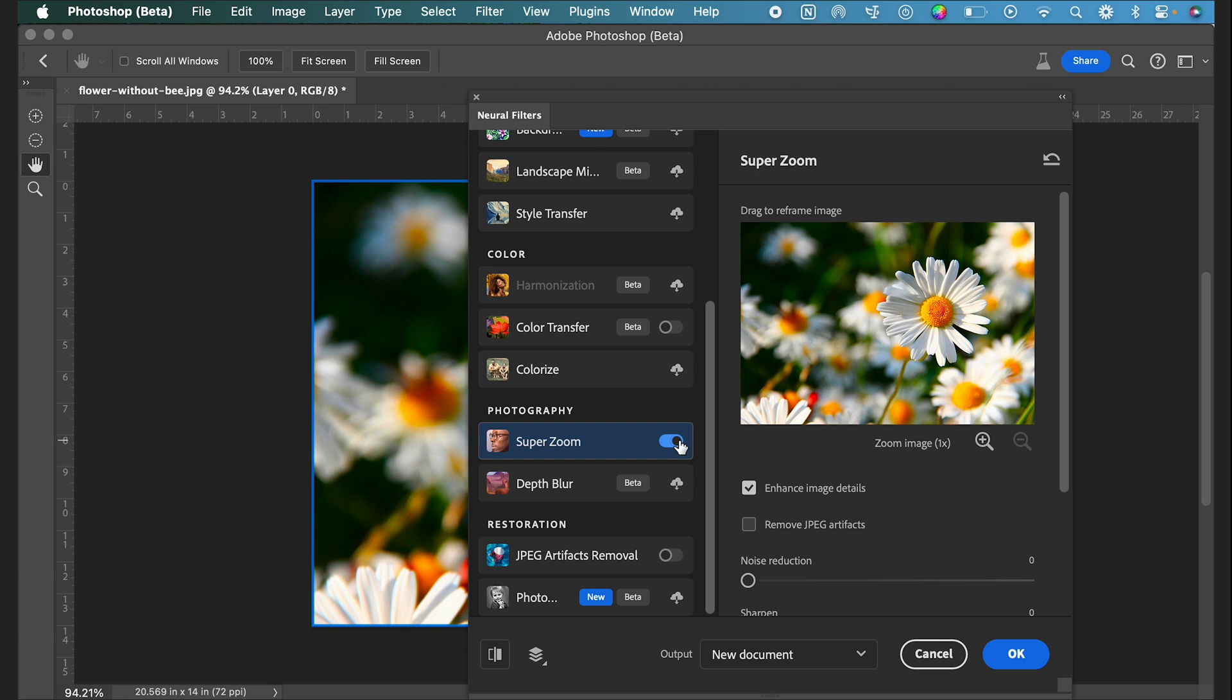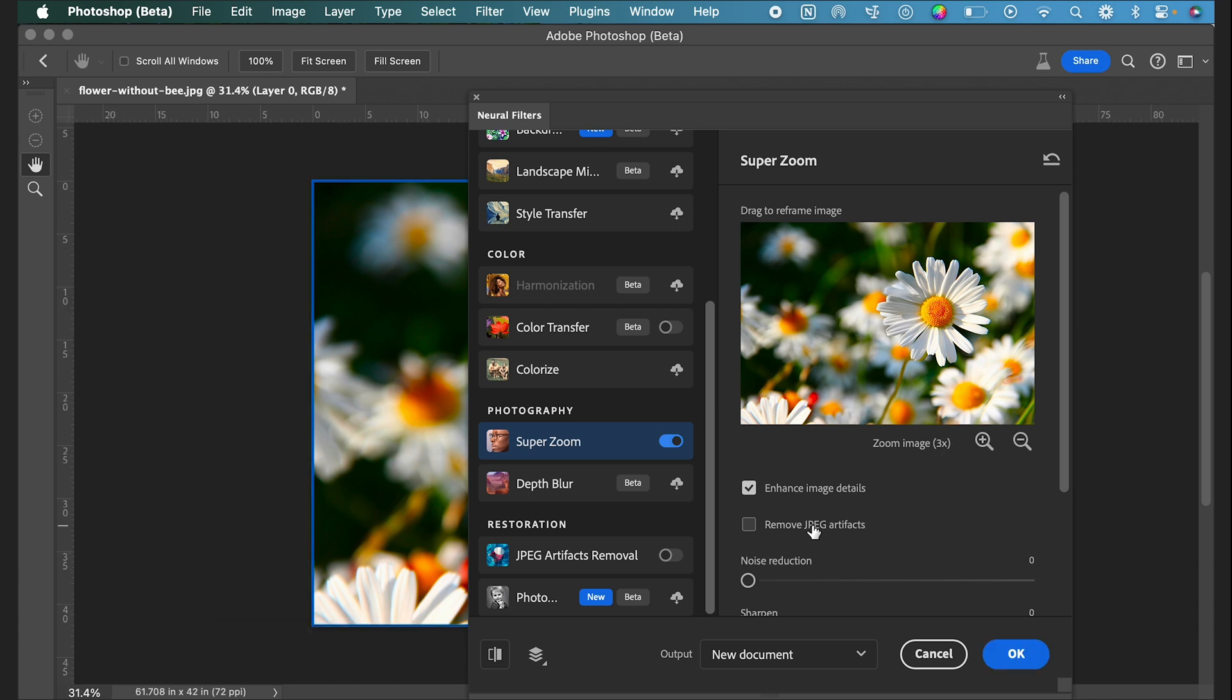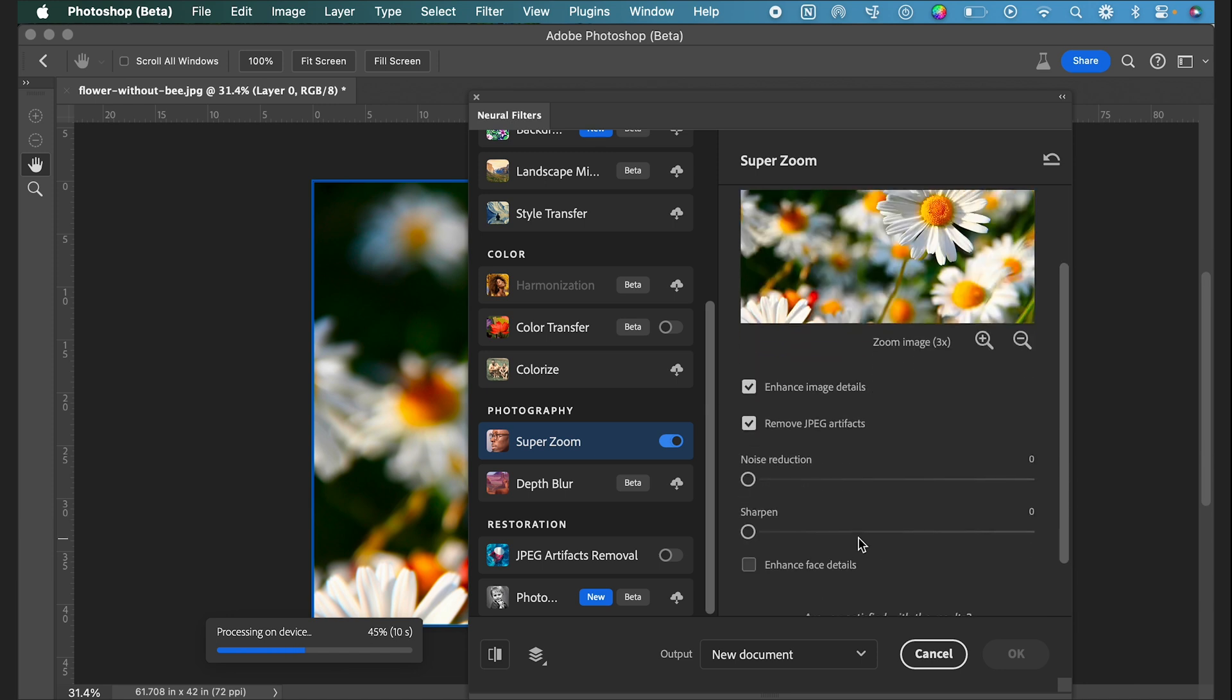Right now we can see that our image is 1x or at its original size. I'm going to increase this by three times. I'm also going to select Remove JPEG Artifacts and this will get rid of some of that extra noise around the edge of the image. You can also play around with this Noise Reduction and Sharpen option.